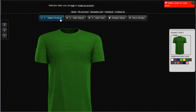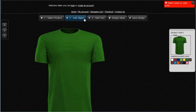Up here we have our menu, and here you'll be able to select a number of different things. You'll be able to select a product, add clip art, add text, review design ideas, and save your design.